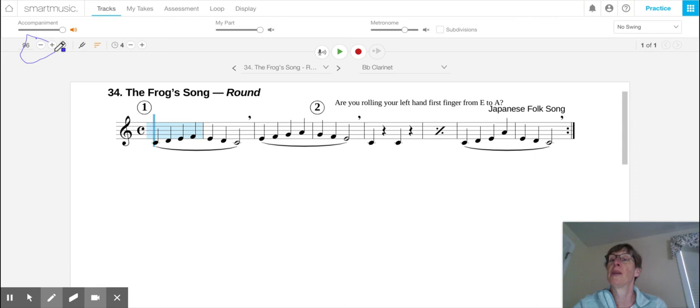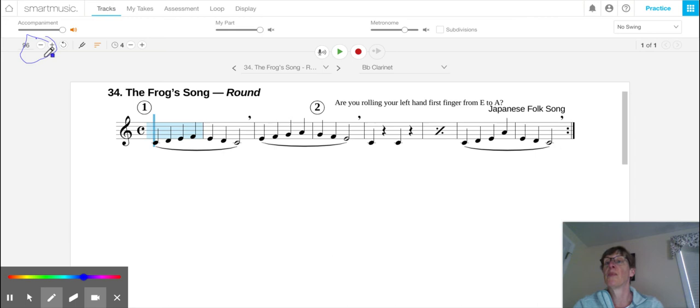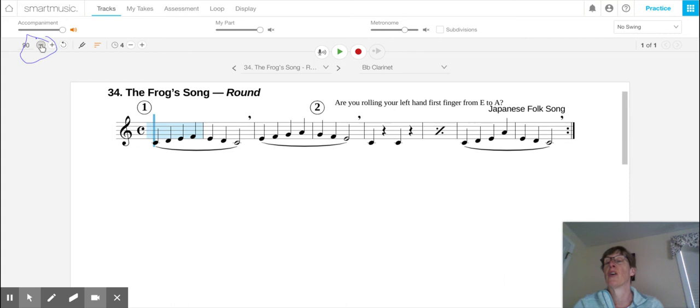So let's say that you wanted to lower the speed. You couldn't play it at 96 beats per minute. Let's say you wanted to only go to 90. You can click down to 90, and that will help you.